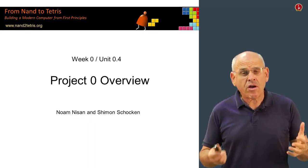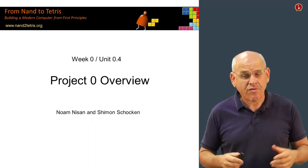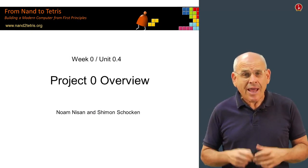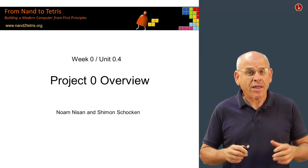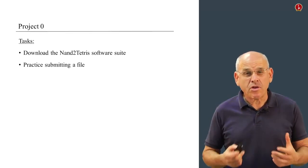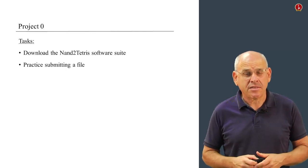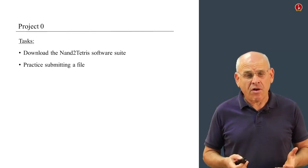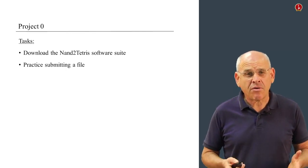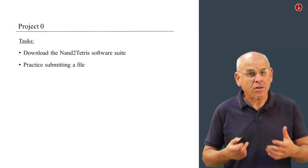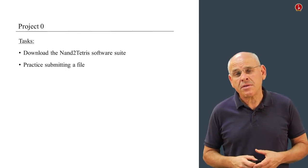In this unit, we're going to talk about what you have to do in Project 0. Actually, you don't have to do much. Project 0 consists of two tasks. First, you have to download the Nand2Tetris software suite and put it on your computer.